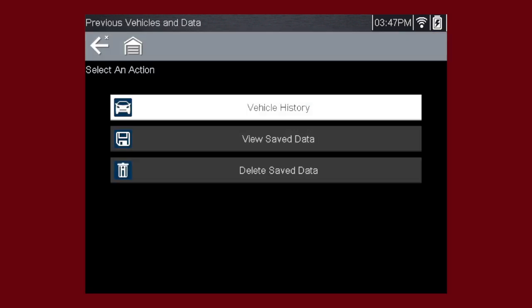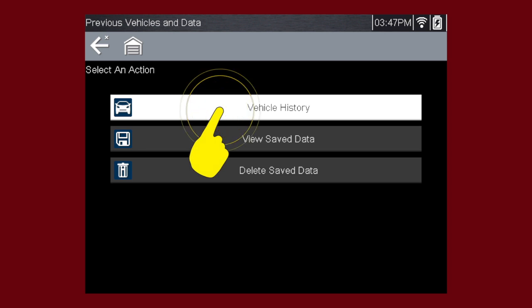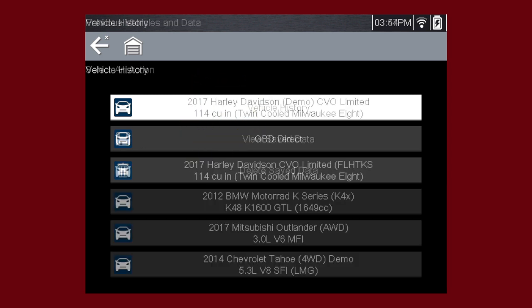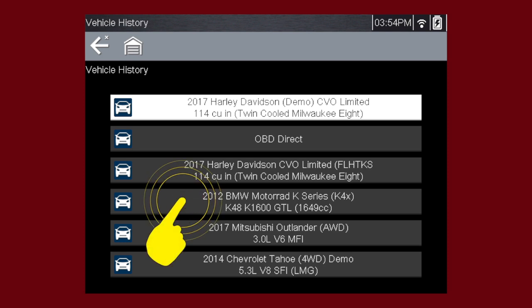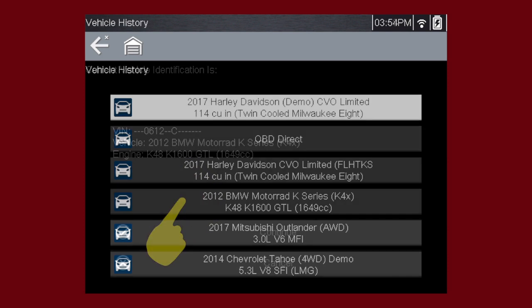The diagnostic tool stores the identification of the last 25 motorcycles tested, so there's no need to go through the complete identification sequence when performing a retest after repairs have been made. The oldest record is deleted when a new vehicle is identified once there are 25 vehicles on file.